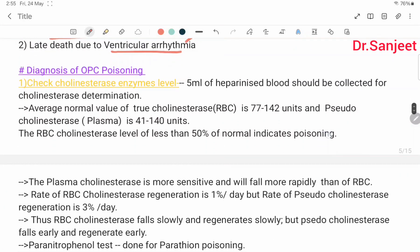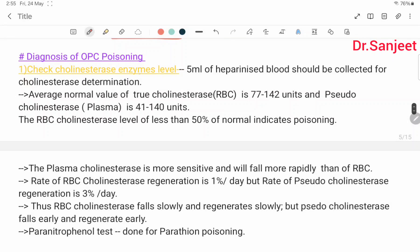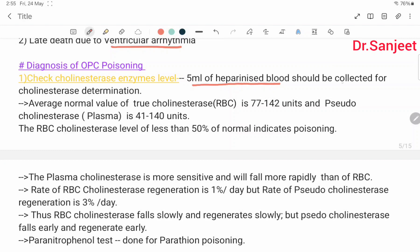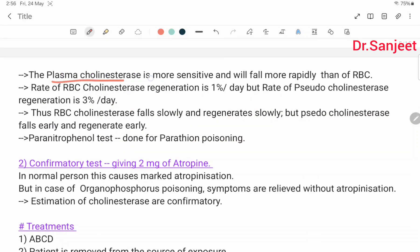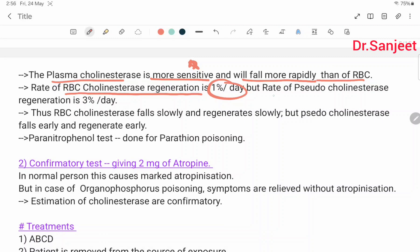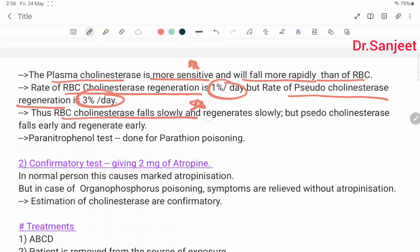Diagnosis: check cholinesterase enzyme level. 5 ml of heparinized blood should be collected for cholinesterase determination. Average normal value of true cholinesterase in RBC is 77–142 units; serum cholinesterase level in plasma is 41–140 units. RBC cholinesterase level less than 50% of normal indicates poisoning. Plasma cholinesterase is more sensitive and falls more rapidly. RBC cholinesterase regeneration rate is 1% per day; serum cholinesterase regeneration is 3% per day.